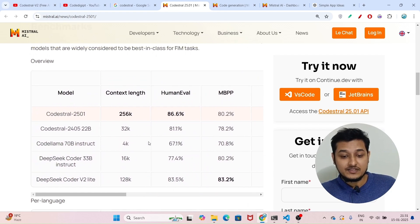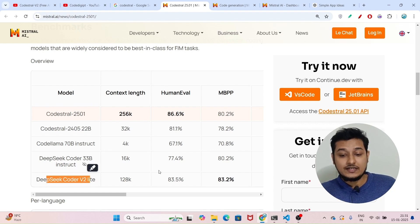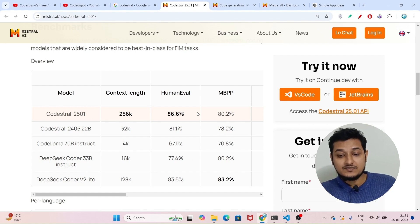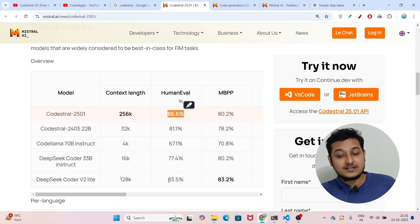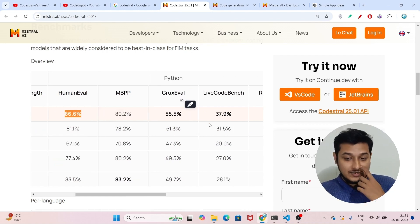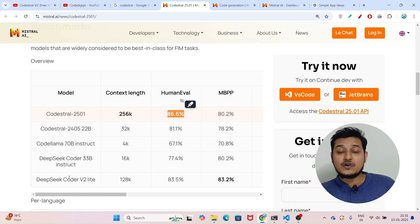Let me show you the Codestral benchmark. This Codestral model is actually beating other popular models — for example, DeepSeek Coder v2 Lite. Codestral's benchmark is 86.6%, while DeepSeek's benchmark is 83% and Code Llama's benchmark is 67.1%. So Codestral is significantly ahead for coding purposes compared to other models available in the market.